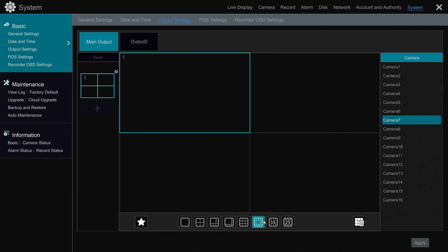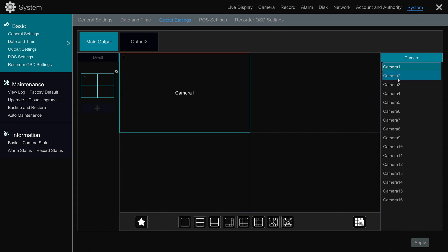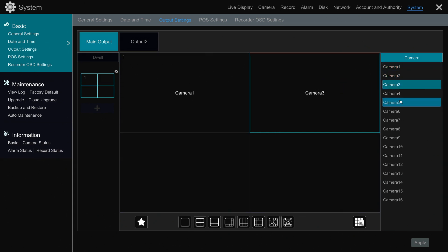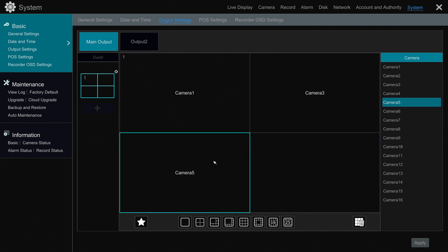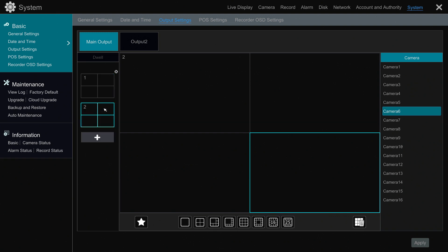I hit the plus button up there and add the first frame of the sequence. I'm going to do a four-camera view for the first frame. You can see I'm dragging the cameras over into each of the grids where I want them to be displayed. So this first screen is going to show camera one, three, five, and six.